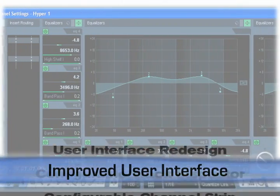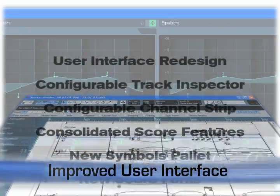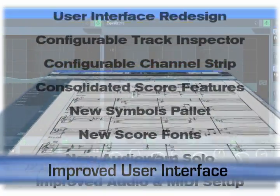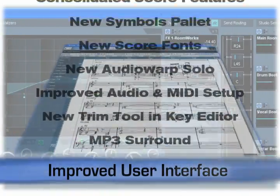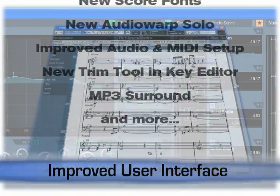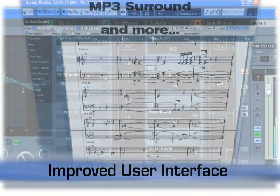With all these new enhancements, you'll love the way Cubase 4 looks and feels. You'll get the job done quicker and you'll have more fun doing it too.